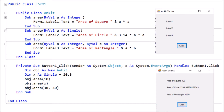We are learning how to use method overloading in a program. Here we have created a form — Form1 — and changed its text to 'Ankita Verma'. We dragged and dropped three labels (label one, label two, label three) and one button (button one), changing its text to 'Click'. We then double-clicked the button to open its coding.